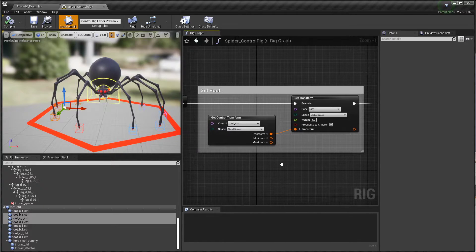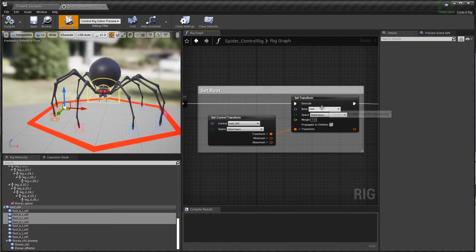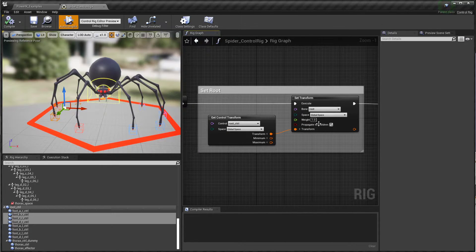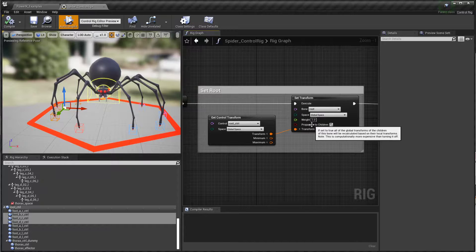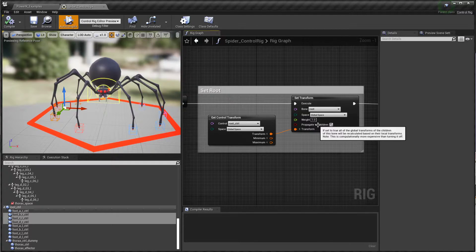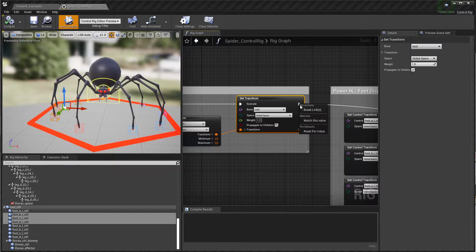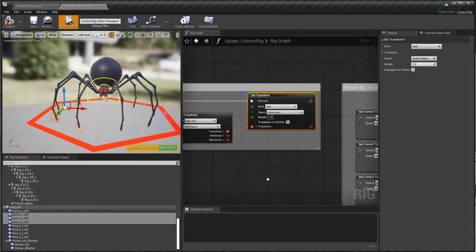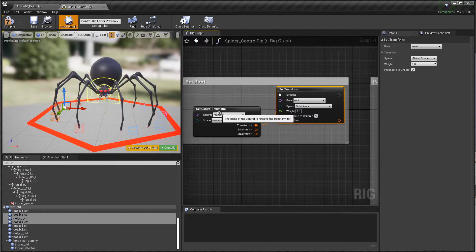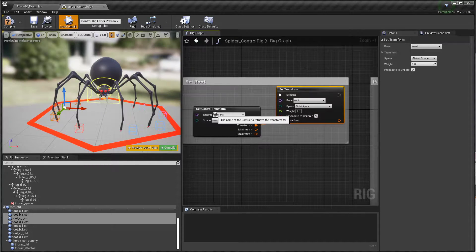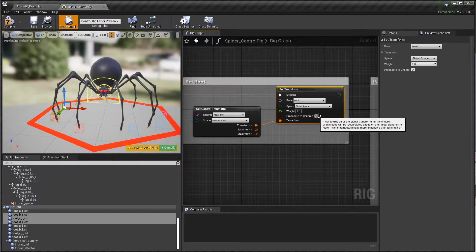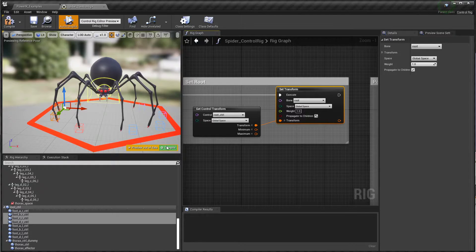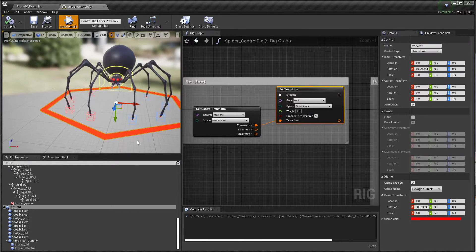It starts at this begin execute node and the first thing we do is set the root bone location. It's very important to check on propagate to children. I'm actually just going to break this connection, so all our rig does now is take this root control transform and set the root bone transform with propagation to all the children.